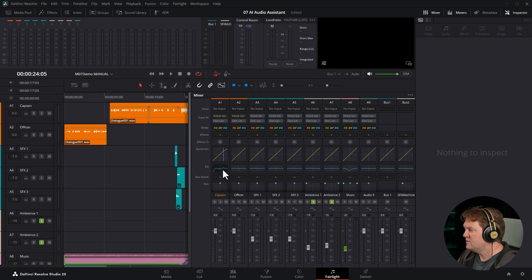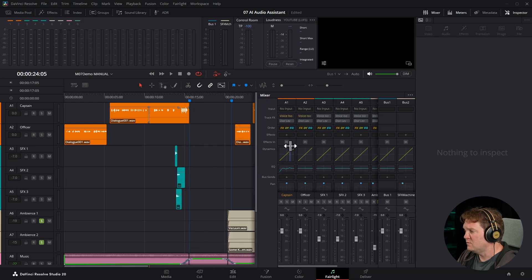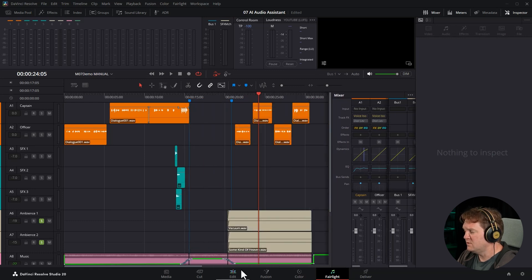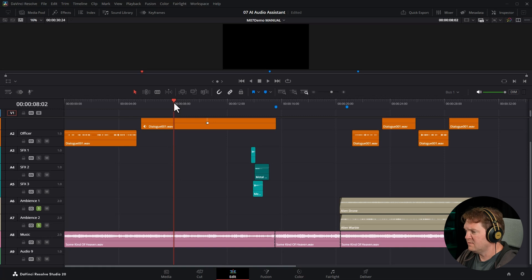We've added some compression, some EQ. We've even got these additional mix buses. So all of this took quite a lot of time to do. Let me show you what this sounds like.